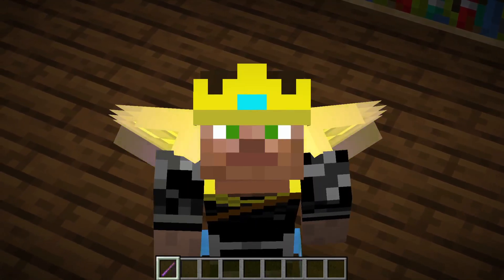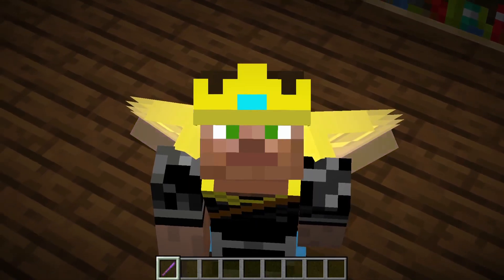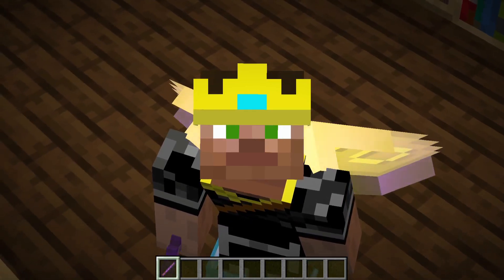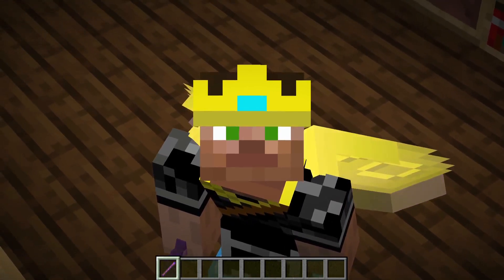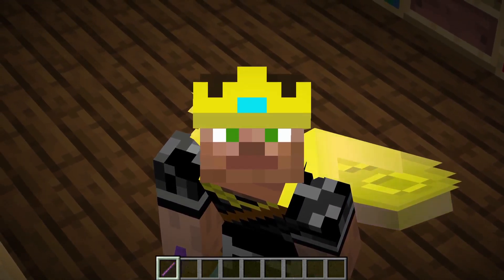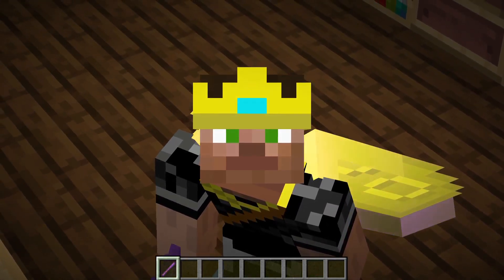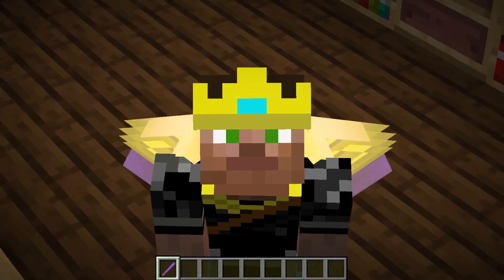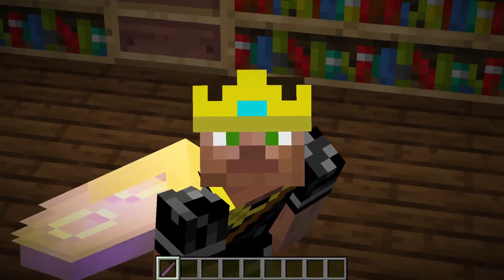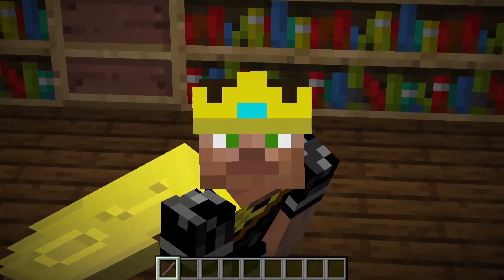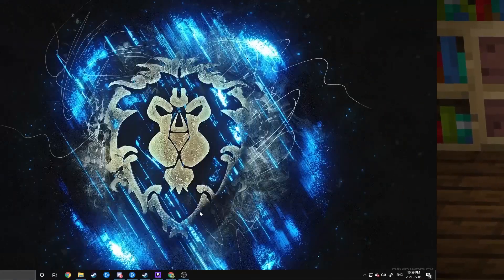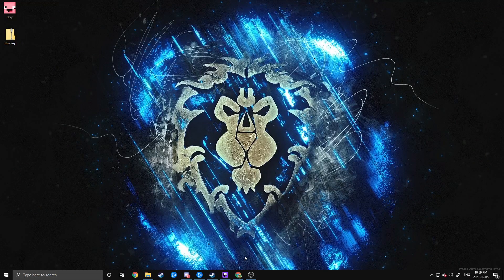Quick PSA: the Replay Mod is only available for 1.8.9 on the Lunar Client as of this moment, but compatibility may be released for other versions as time goes on. Alright, let's get into this tutorial.